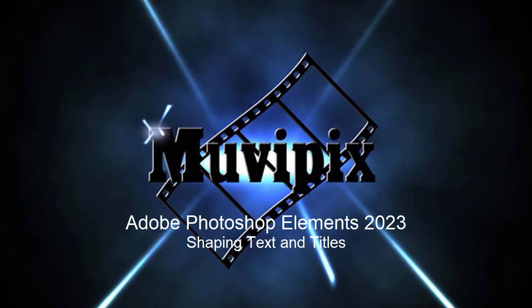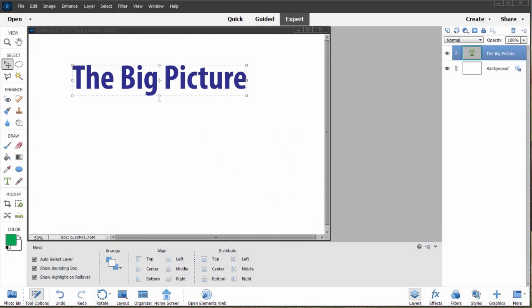Hello everybody, this is Steve Grazetti, co-founder of MoviePix.com and author of the MoviePix.com guide to Adobe Photoshop Elements. Here we are in Photoshop Elements looking at the cool text and titling tools.